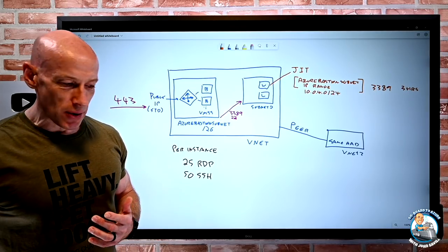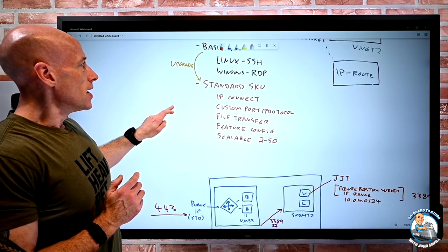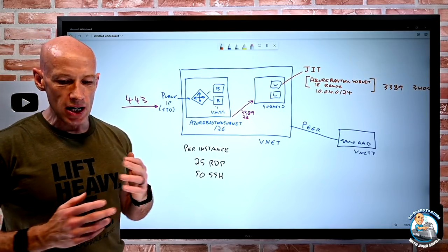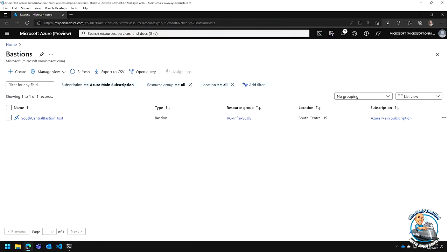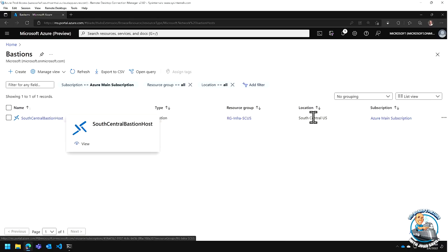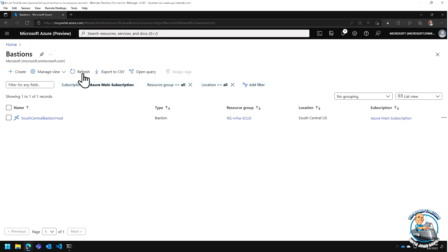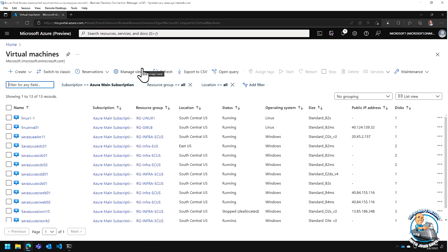Now let's see these in action. I want to show both the Azure portal and native tools. My Azure Bastion is in South Central US. First I'll show connecting to a VM in a peered virtual network — I'm going to connect to a VM in East US, which must be in a different VNet since VNets cannot span regions. I already have JIT enabled and have requested the JIT exception for my Azure Bastion subnet.